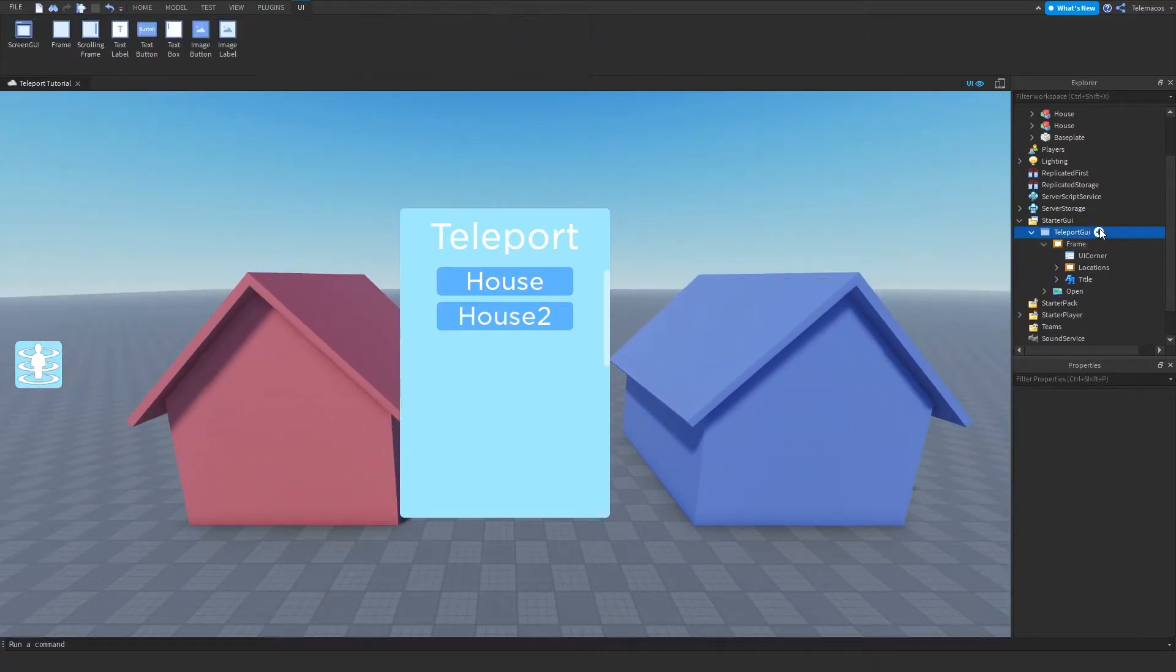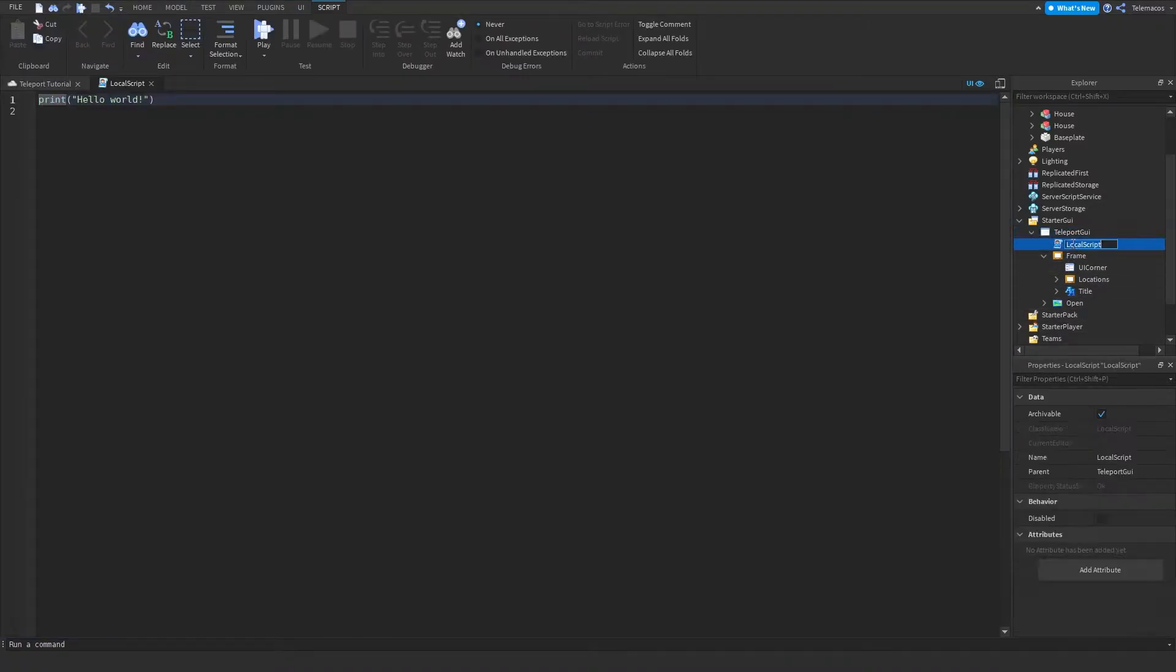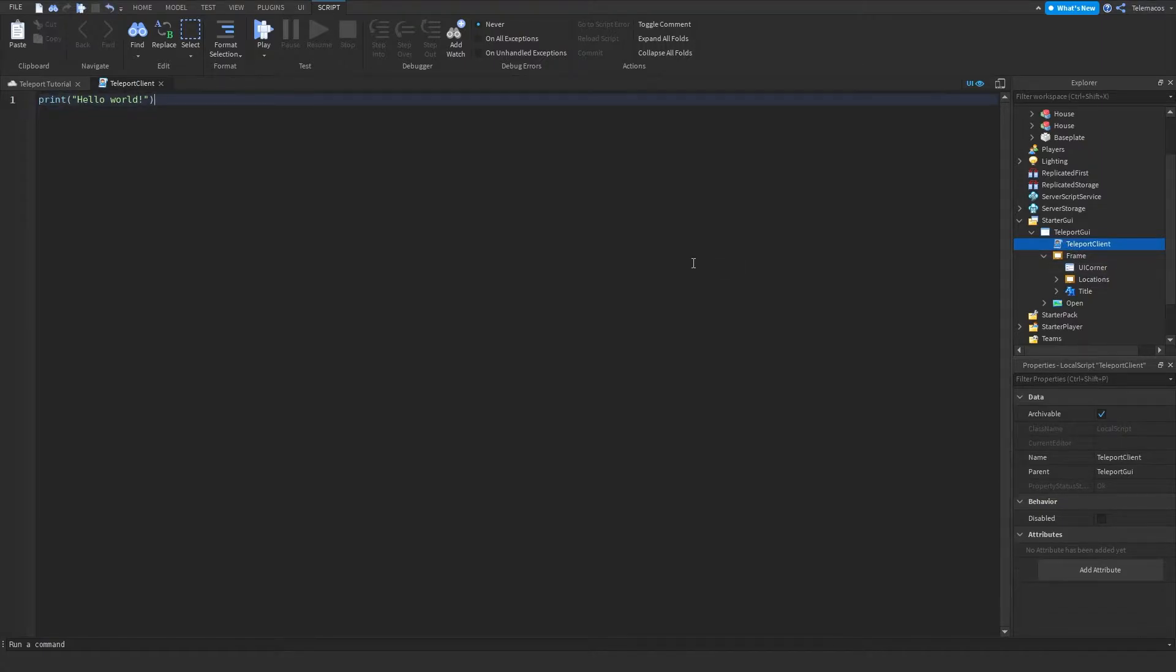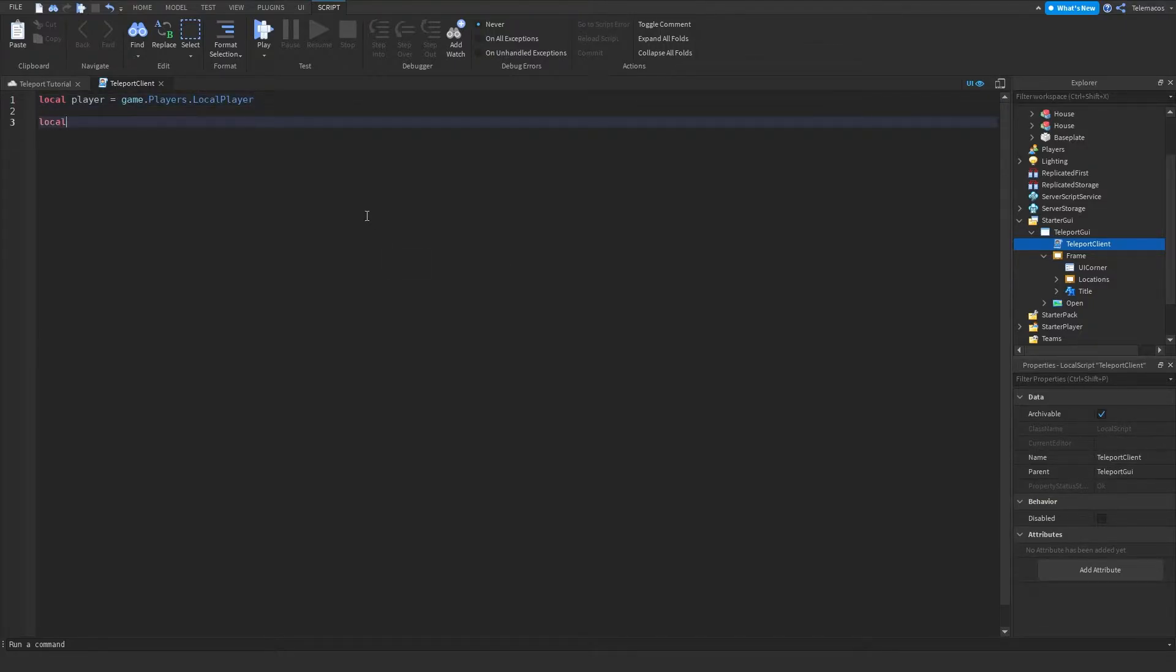So I'm gonna add a local script right here and name it teleport client. So first we're gonna get the player, so let's do local player is equal to game dot players dot local player, and then let's get the main frame which is this frame.